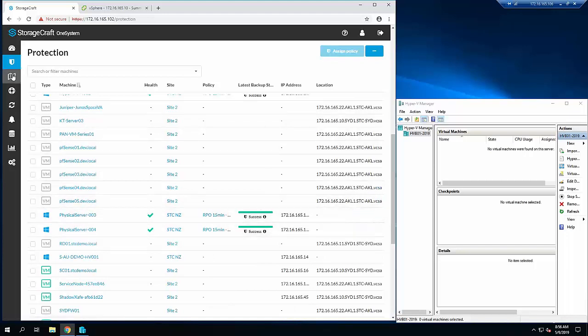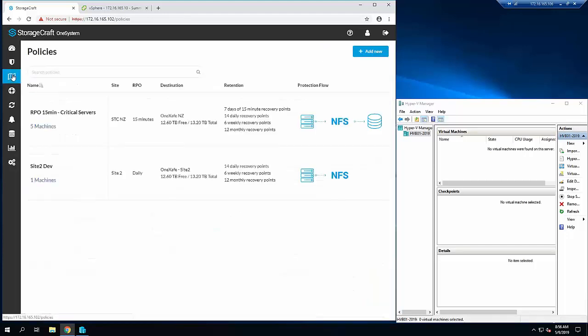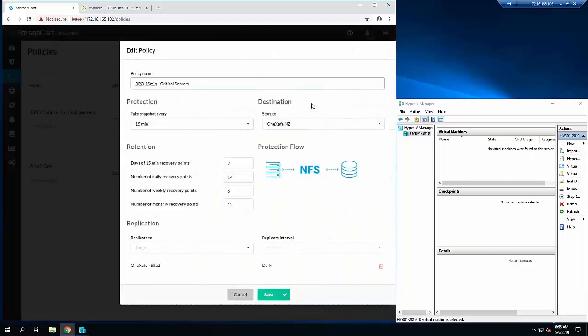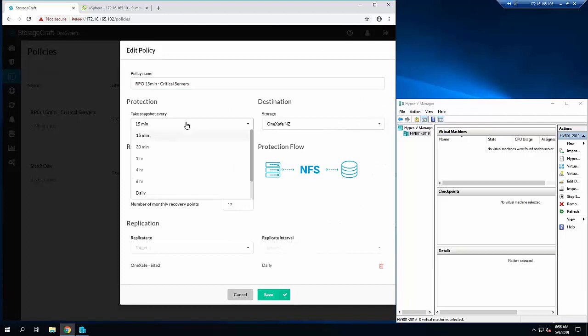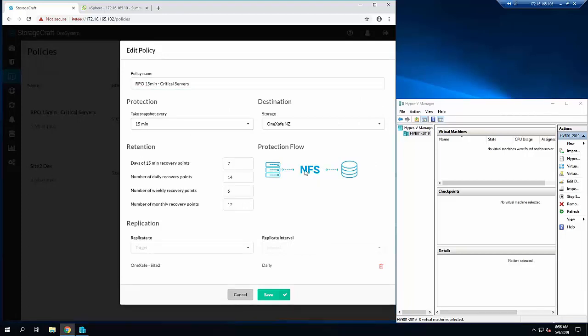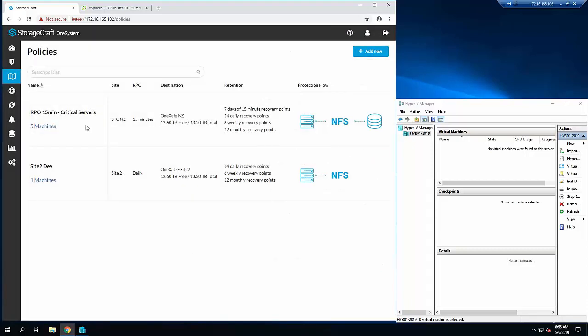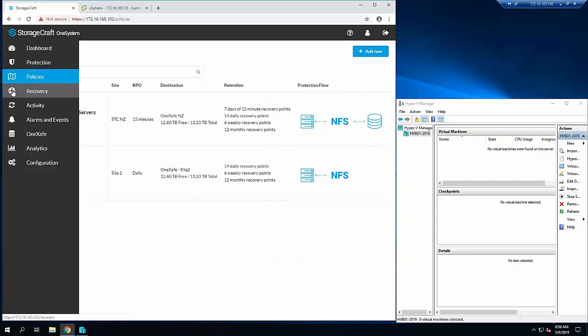These are all being protected with an SLA-driven policy. If we take a look at this, it is a frequency of every 15 minutes doing the backups to a local NFS share, and then it is replicating daily to an off-site location. That is the policy managing the whole SLA of the backup retention and replication.